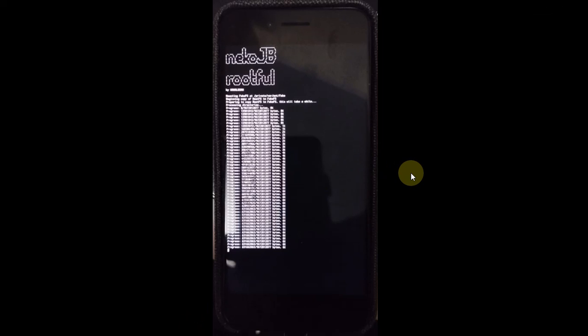One more thing, this Neko Jailbreak root 4 will take about 10 to 15 GB of space. So make sure that you have ample space available. Also the 16 GB devices are out of question. So if you don't have enough space or you don't have a device which is 32 GB or higher, you can go with the rootless option.